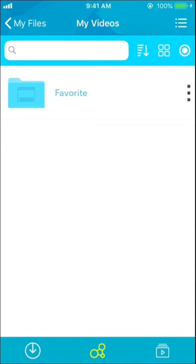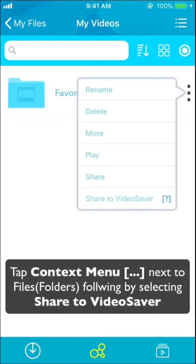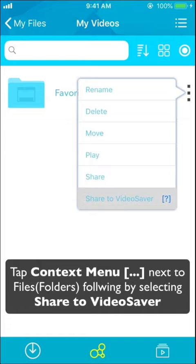Press it to access a list of actions you can perform on selected files or folders. Tap Share to Video Saver, followed by AirDrop, and then select the receiving device.